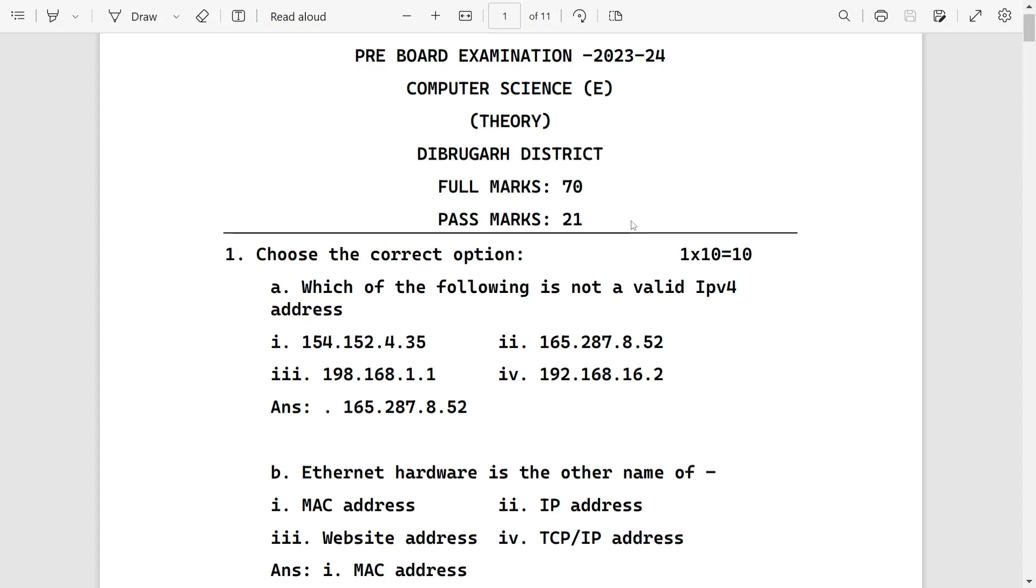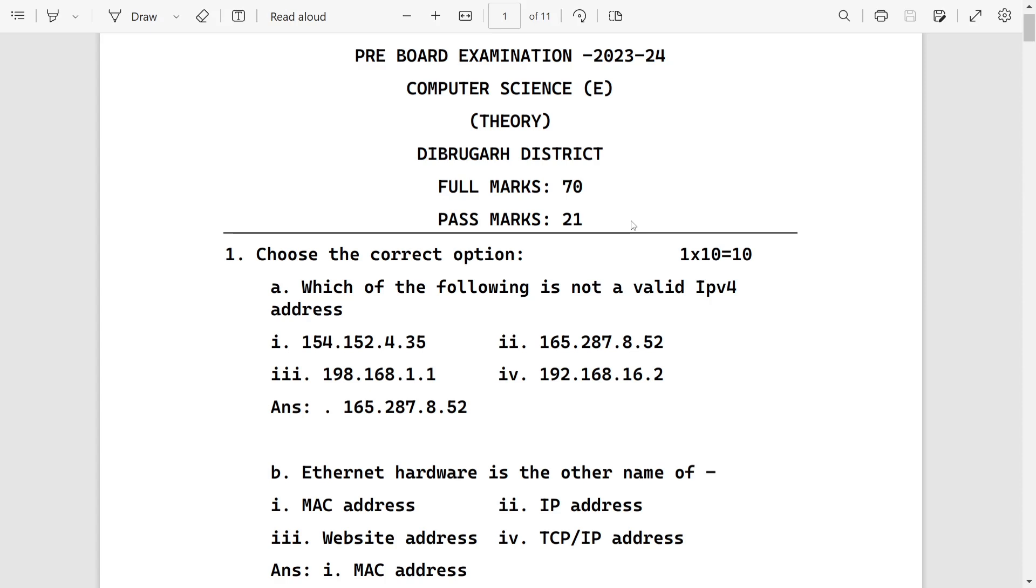First one, which of the following is not a valid IPv4 address? Remember, IPv4 addresses are always in the range of 1 to 255 in four groups separated by dots. Here, 154.152.4.35 is valid. Second one, 165.287 - the second number 287 is above 255, so this is invalid and other all are valid IPv4 addresses.